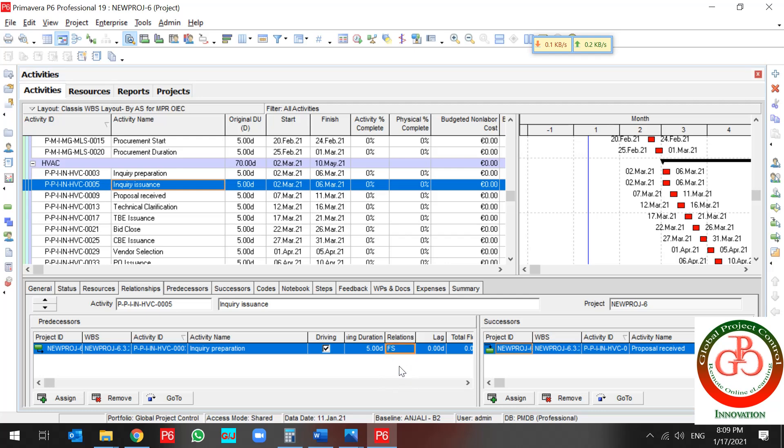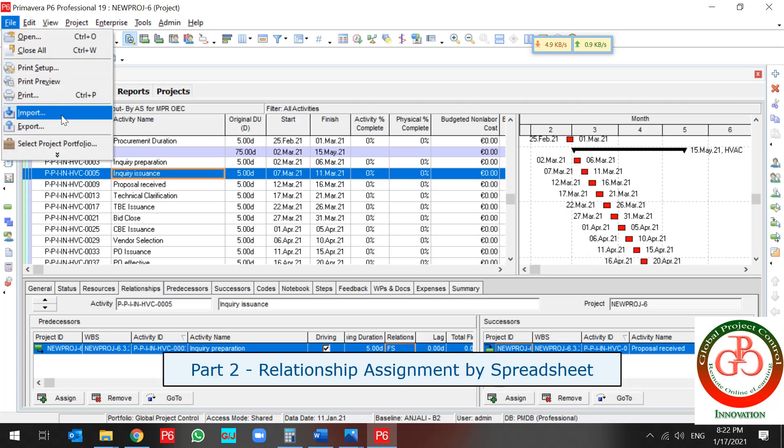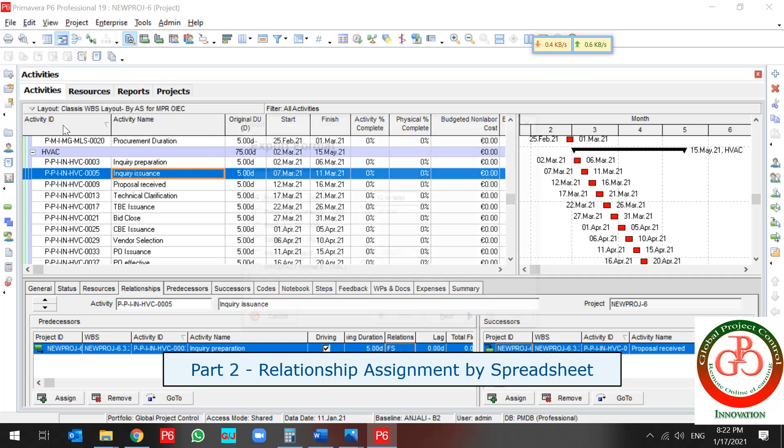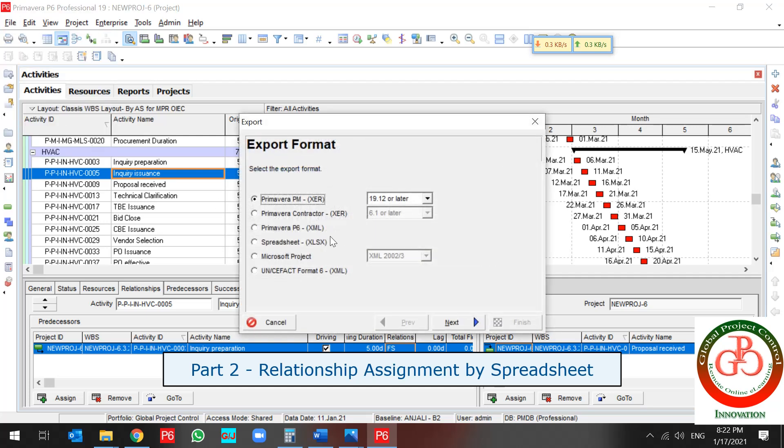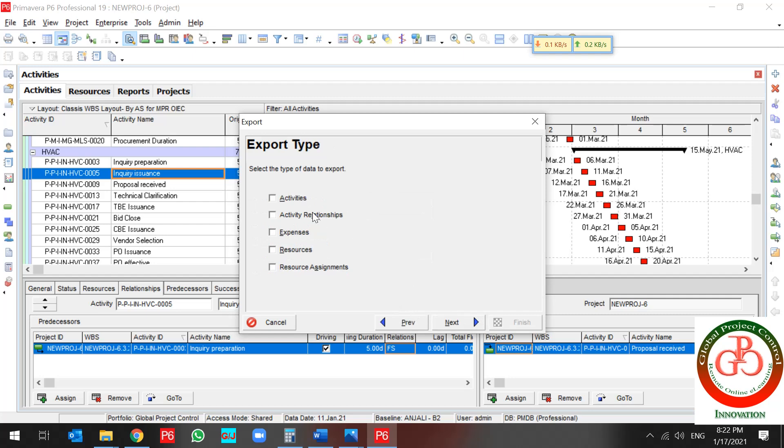But how you can update your relationship in a very big project? Another tool in Primavera P6 for updating our relationship is to make an export file and use a spreadsheet for updating our relationship in activities.